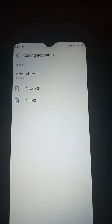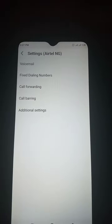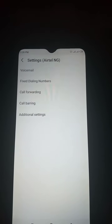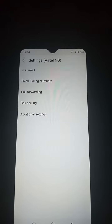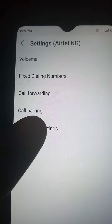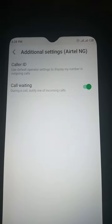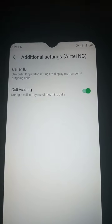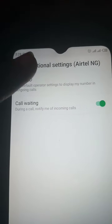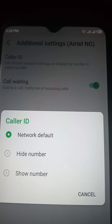Which is Glo Nigeria. When it shows up like this, it will bring you voicemail, dialing number, call forwarding, call barring, and additional settings. Go straight and click 'Additional Settings.' It will load and bring you the next screen.